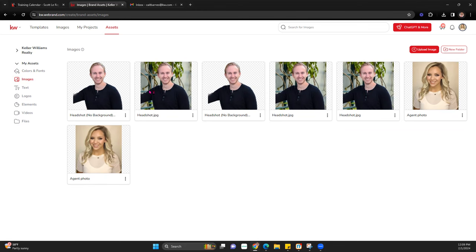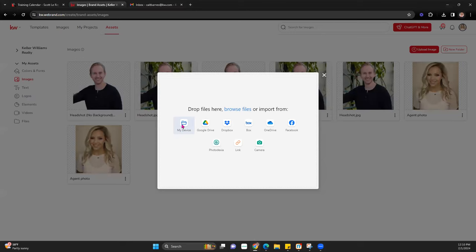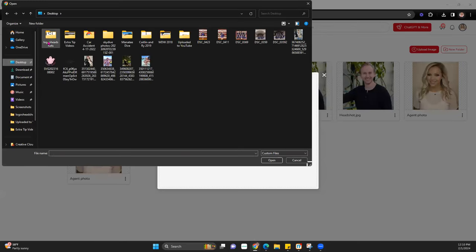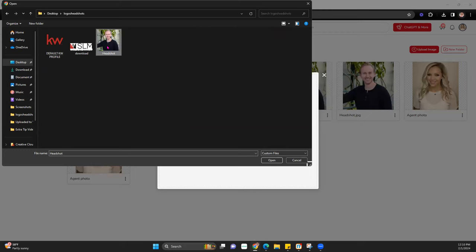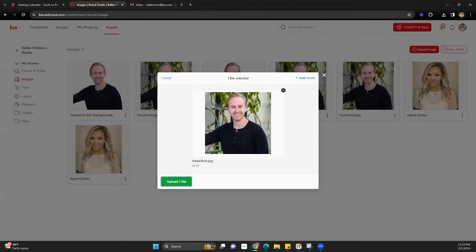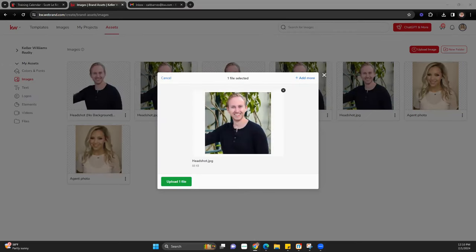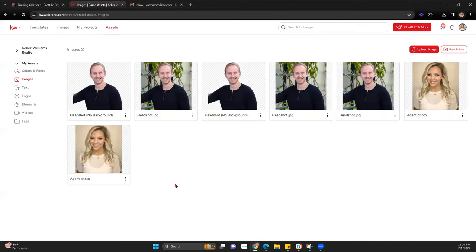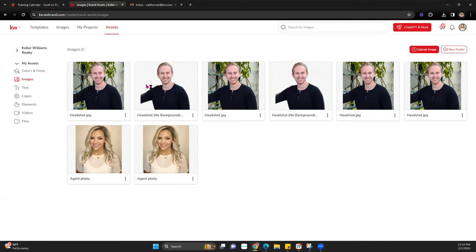Let me show you how to do this quickly. If I click 'Upload Image' and go to my device to upload one, I come to my desktop and pull Scott in, then upload that. Super simple, super easy — that allows me to upload it so I can pull it into my designs quickly.